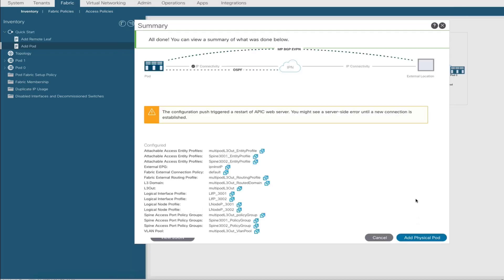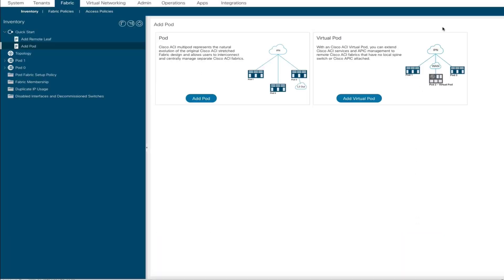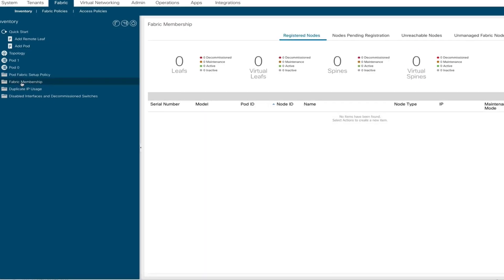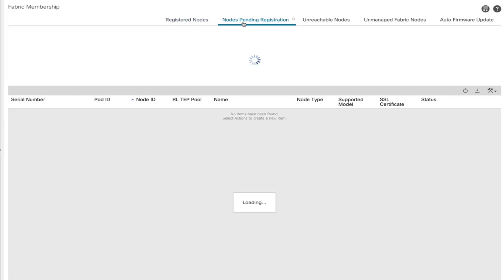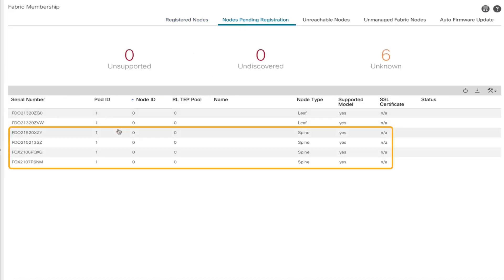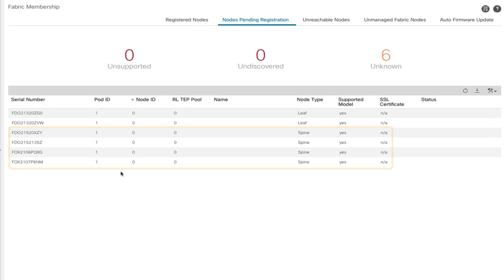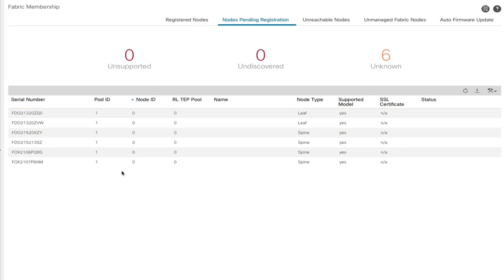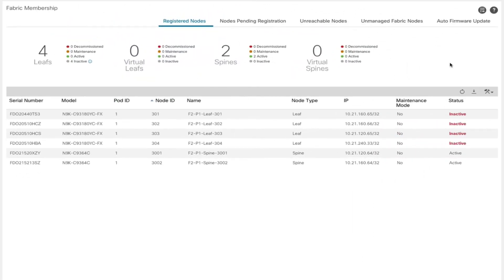The spines sending DHCP requests can now be discovered, and the APIC can assign IP addresses once we allow those spines to join the fabric. If we look at the nodes pending registration, we can see all of the spines and two of the leaf switches — those are remote leaf switches. This is because the IPN is configured with DHCP relay for all of these devices, and they're sending DHCP discover packets that are being relayed to the APIC. We've now added all of our switches, assigning node IDs and node names to all of our leaf and spine switches.